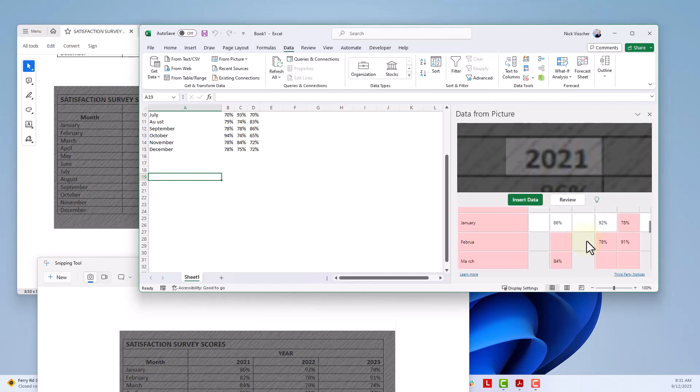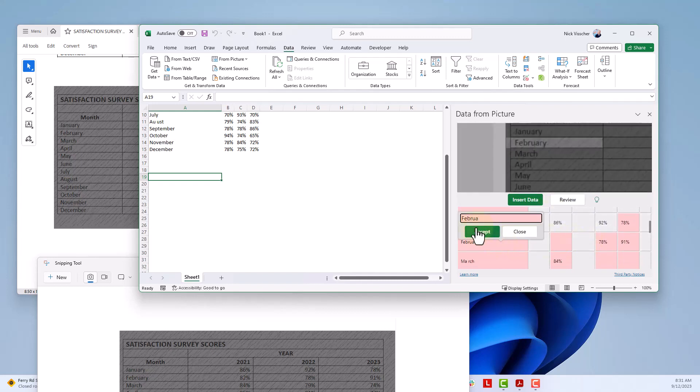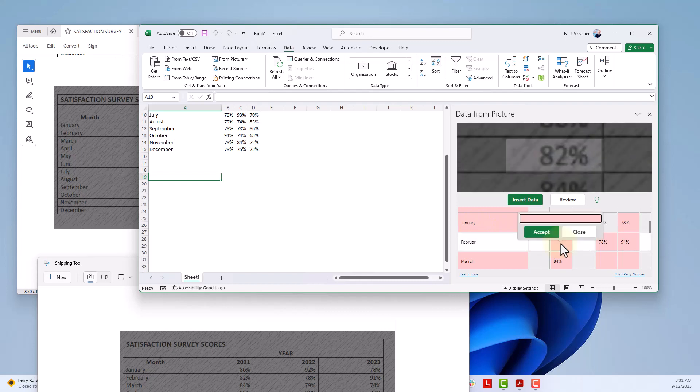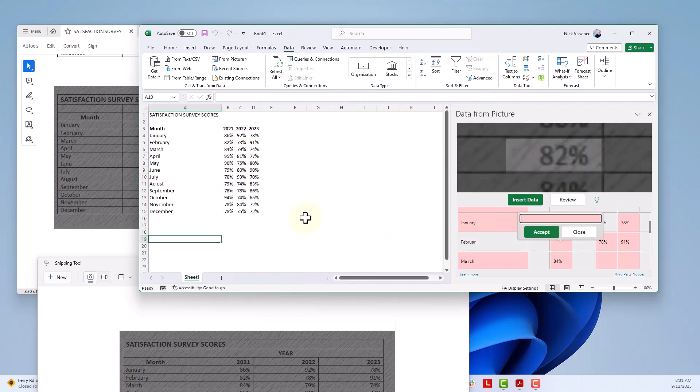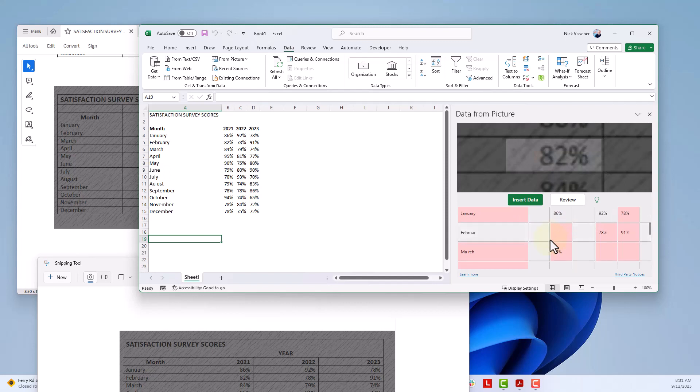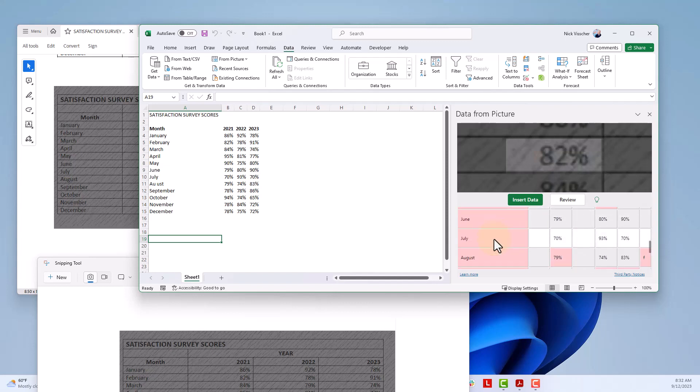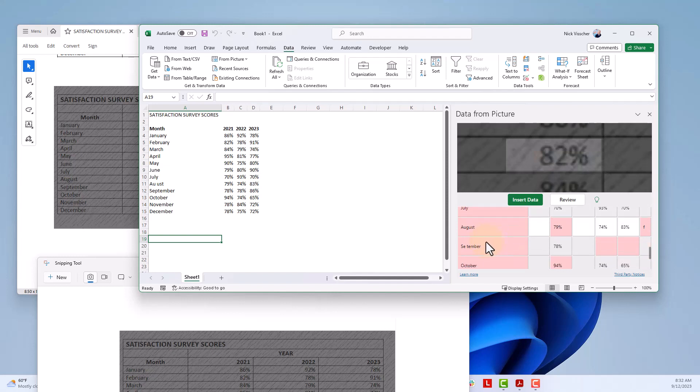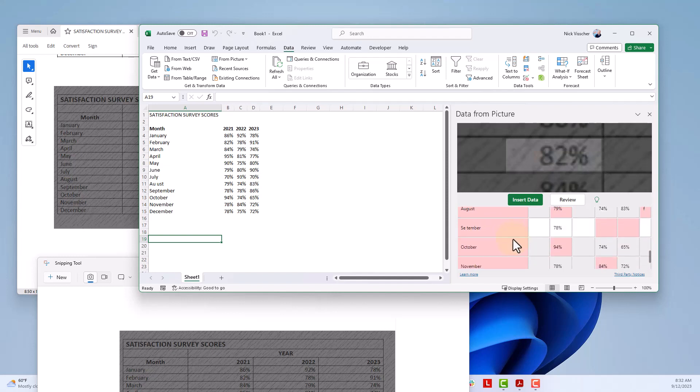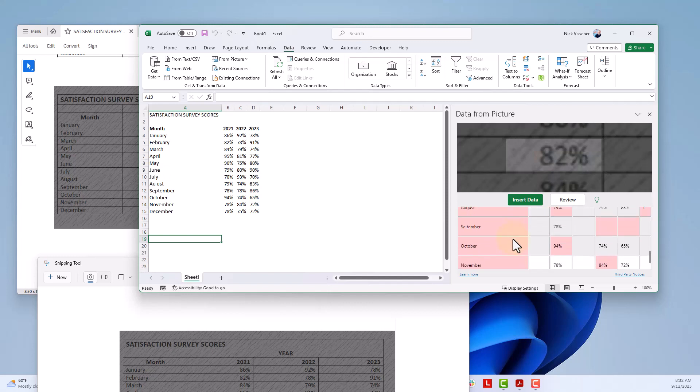You can see some of the data doesn't even populate in over here. So you're really going to have to go through and see which data points you really need to put in here. So it doesn't look like it imported. Some of the words are okay. Some of the words are a little bit choppy. And then some of the cells are missing some of that data.